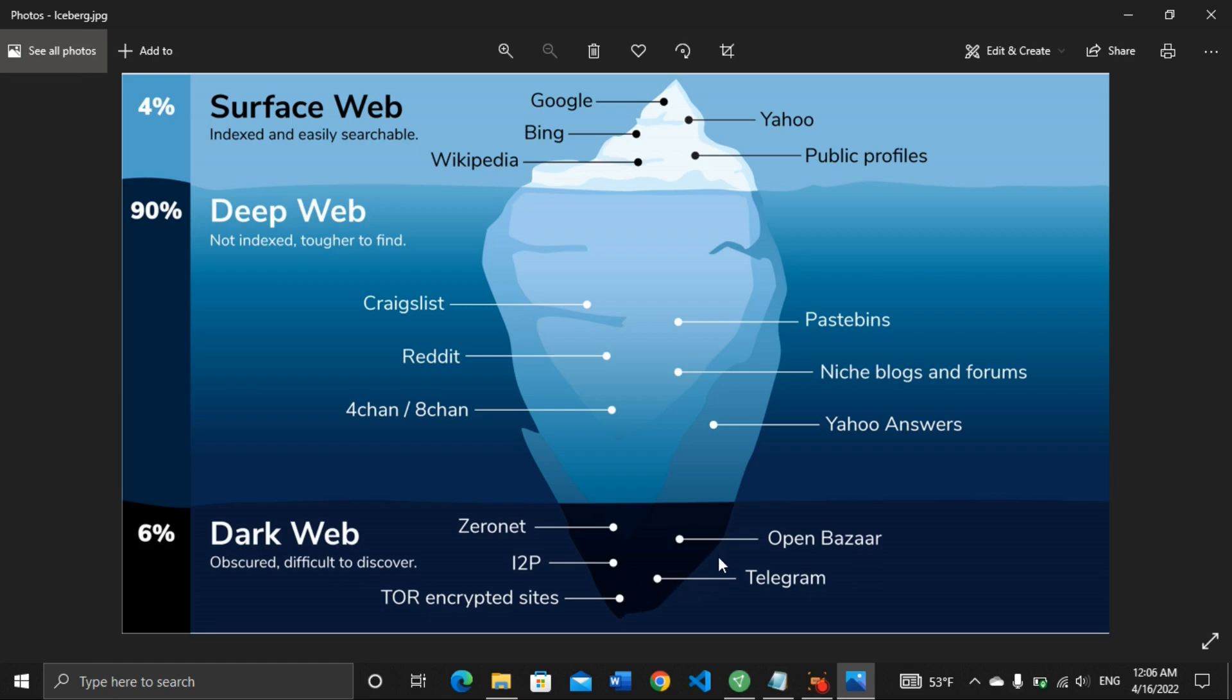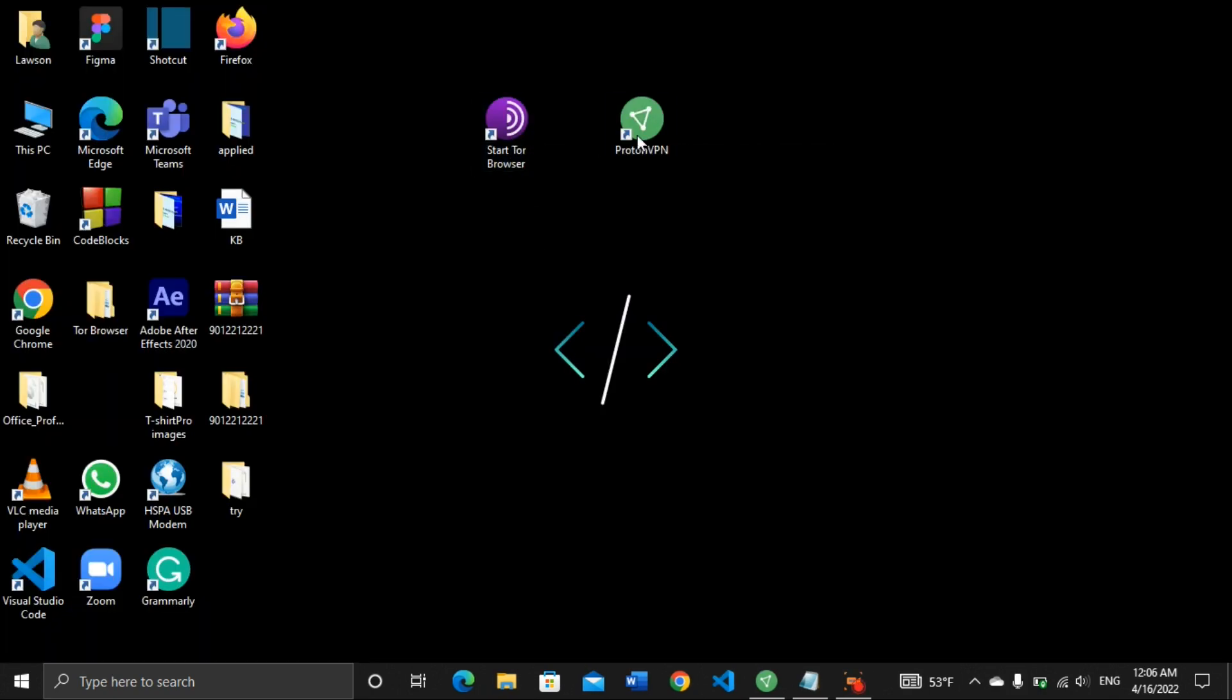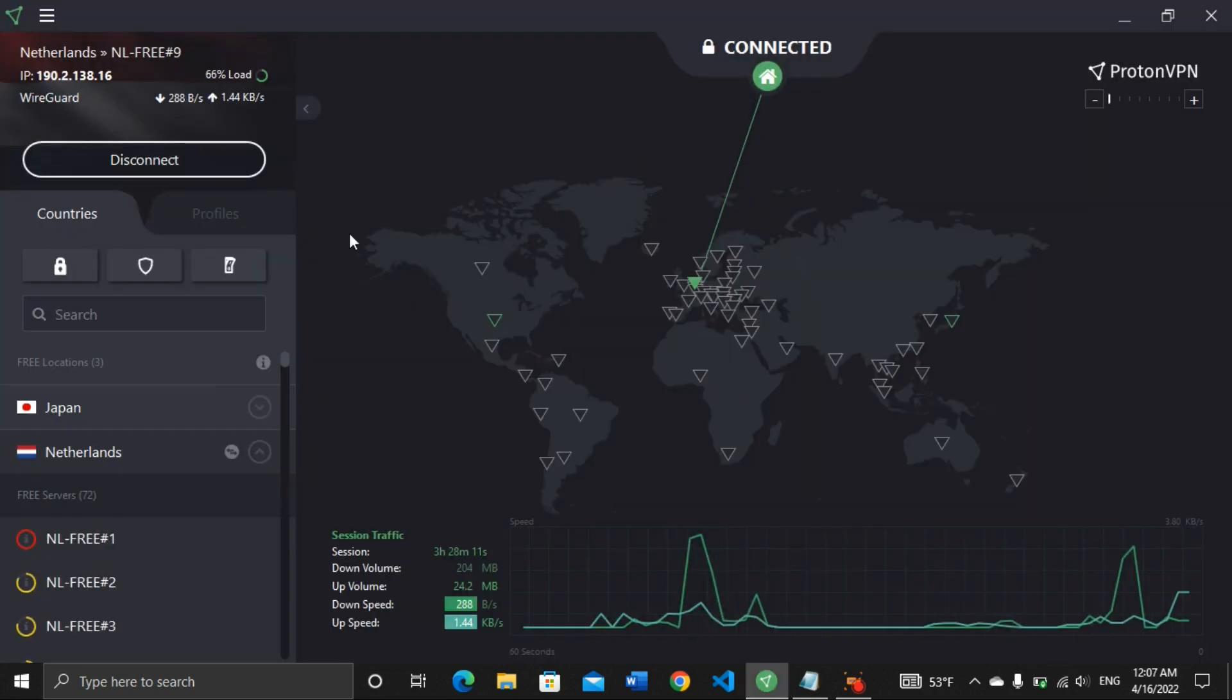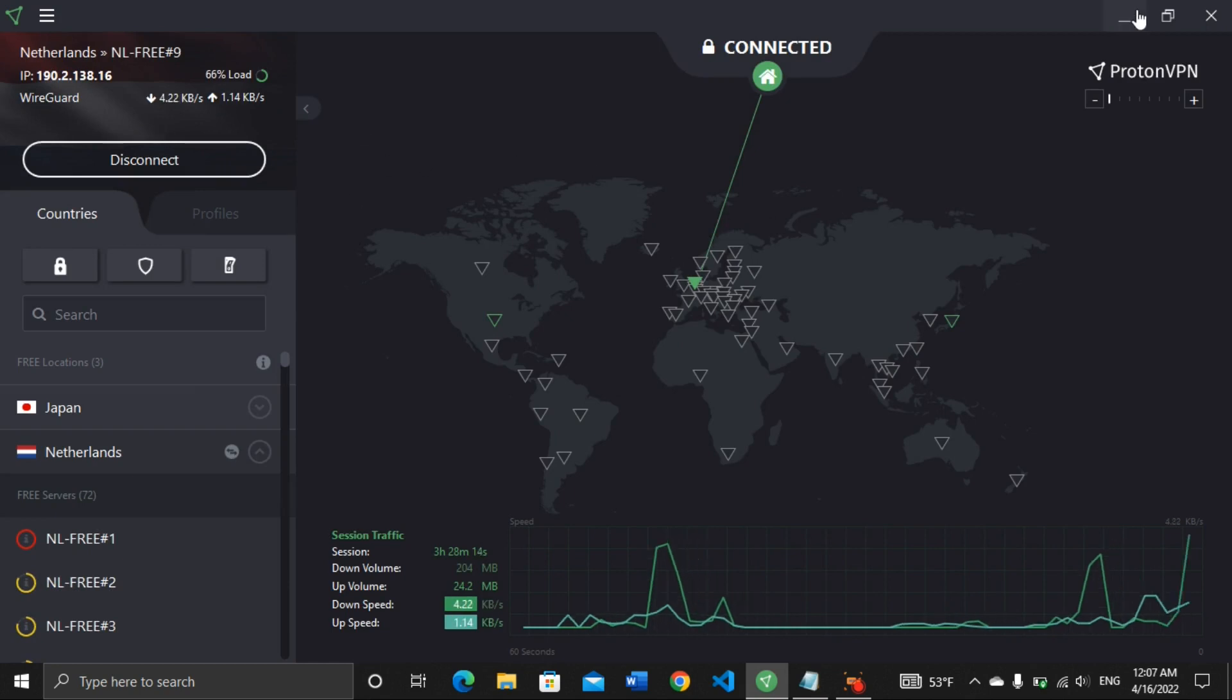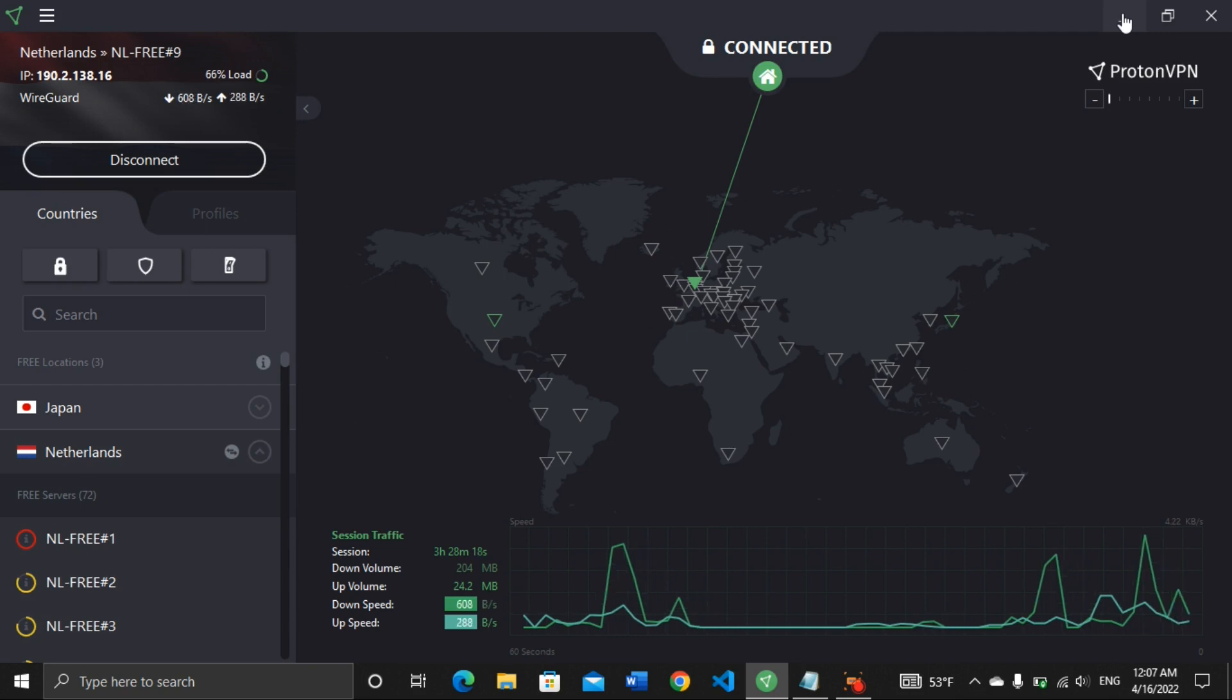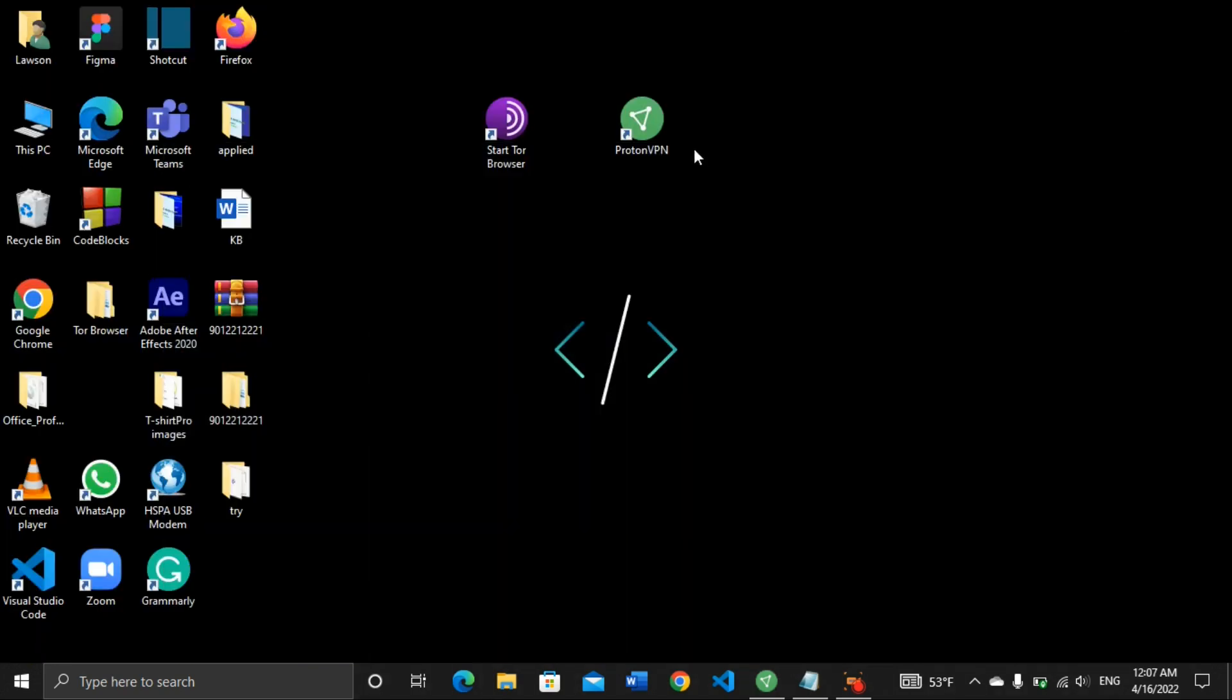So I have my Tor browser here and I have my VPN. I think my VPN is already on. Let me turn it on. Yeah, I'm connected to a VPN, meaning my IP address and my identity on the internet is changed. So now I can open my Tor browser.